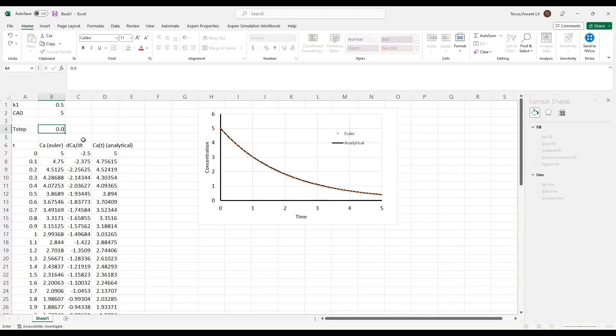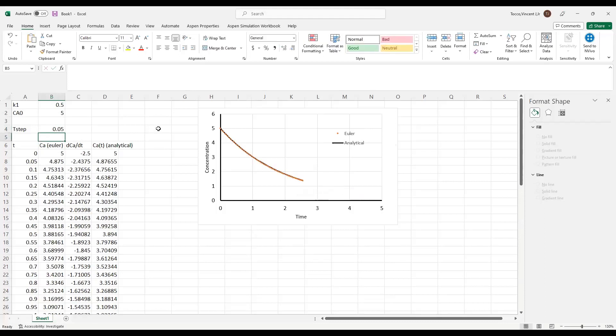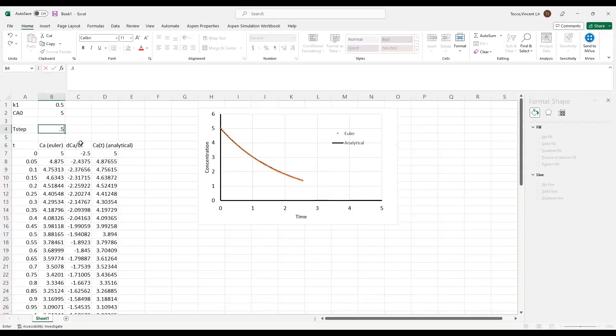I can change that time step. So for example, maybe 0.05, and you can see how much better agreement I get with a smaller time step. Of course, I need to be plotting more data points to see the entire range, but I think you get the idea.